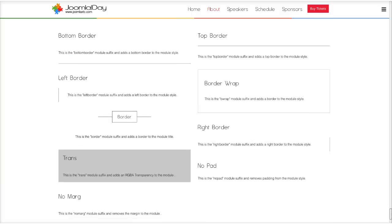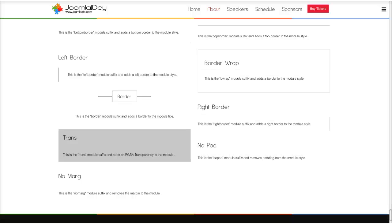There are some special suffixes: 'trans' for a transparent module — it looks gray when there's no image or color behind it. 'No pad' removes inner padding from the module, and 'no marge' removes the bottom margin used to space modules apart, so items will align together tightly.